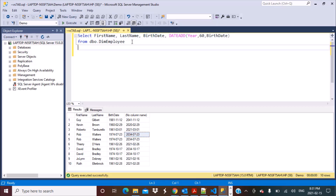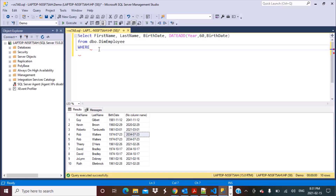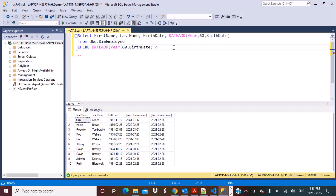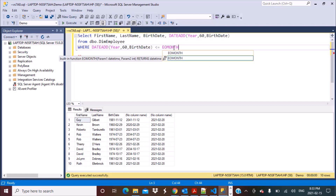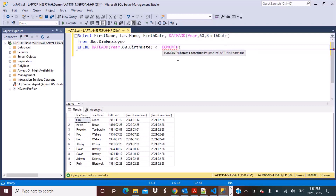Now what we're going to do is put a filter to identify those employees. We need to add a WHERE clause with the same DATEADD calculation, and we just need to add less than or equal to the end date of the current month. To derive the last day of the current month, we have another function called EOMONTH. We're going to pass GETDATE() as a parameter to this function, so it will take the current date and calculate the last day of the month.